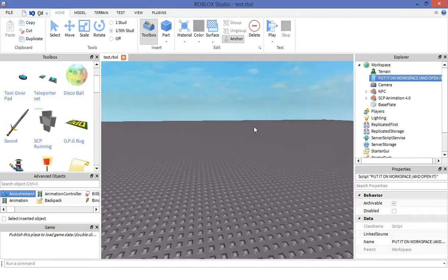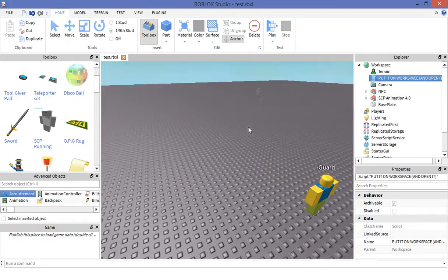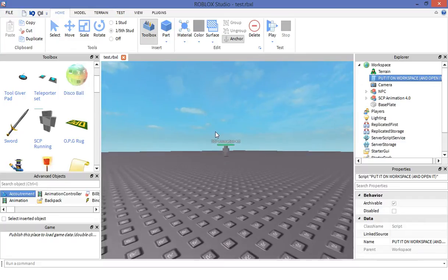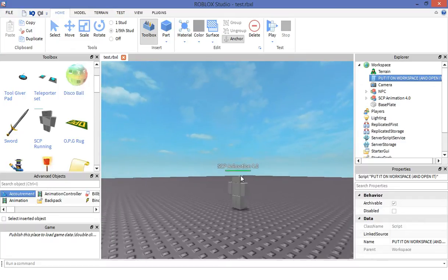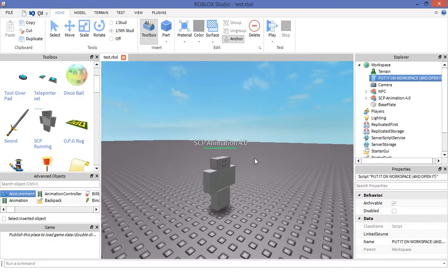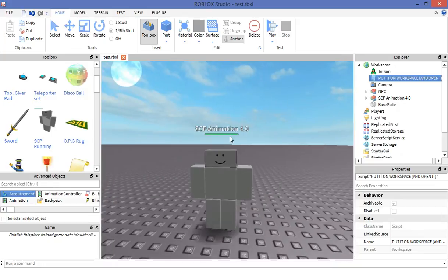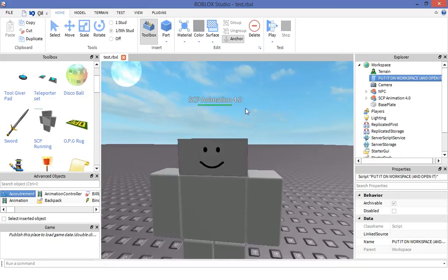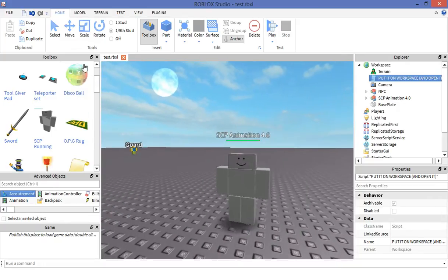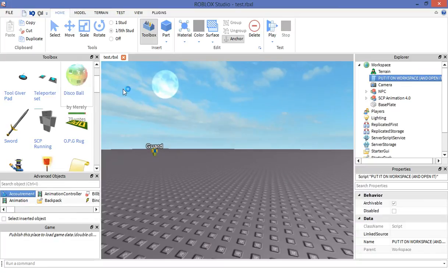Hey guys and welcome back to another Roblox video. Today I'll be showing you how to do the CP super checkpoint animation 4.0 by Magic 277. First up you need to open up a new game.